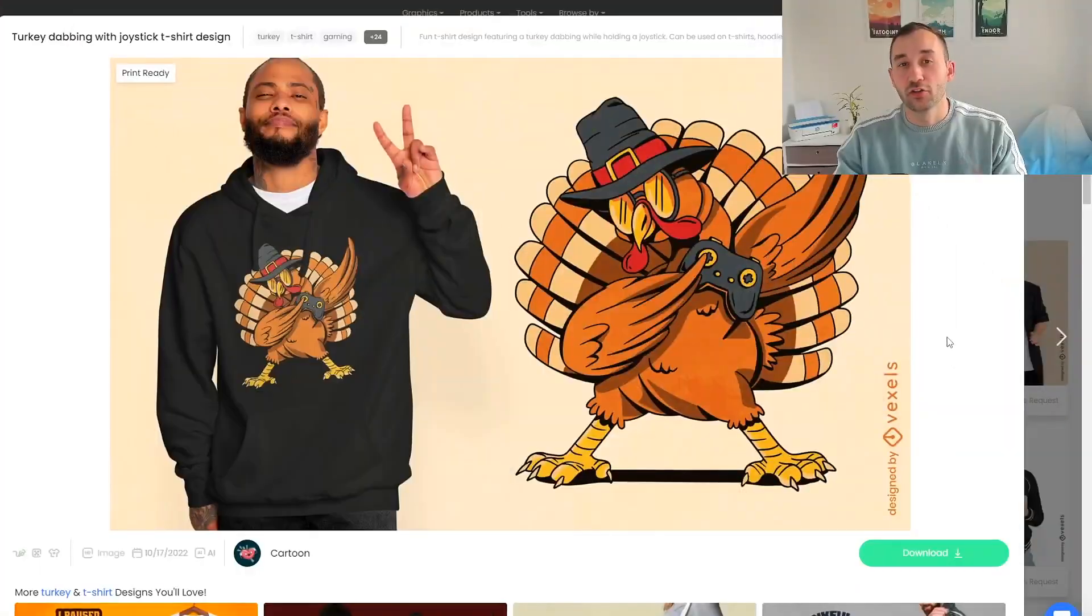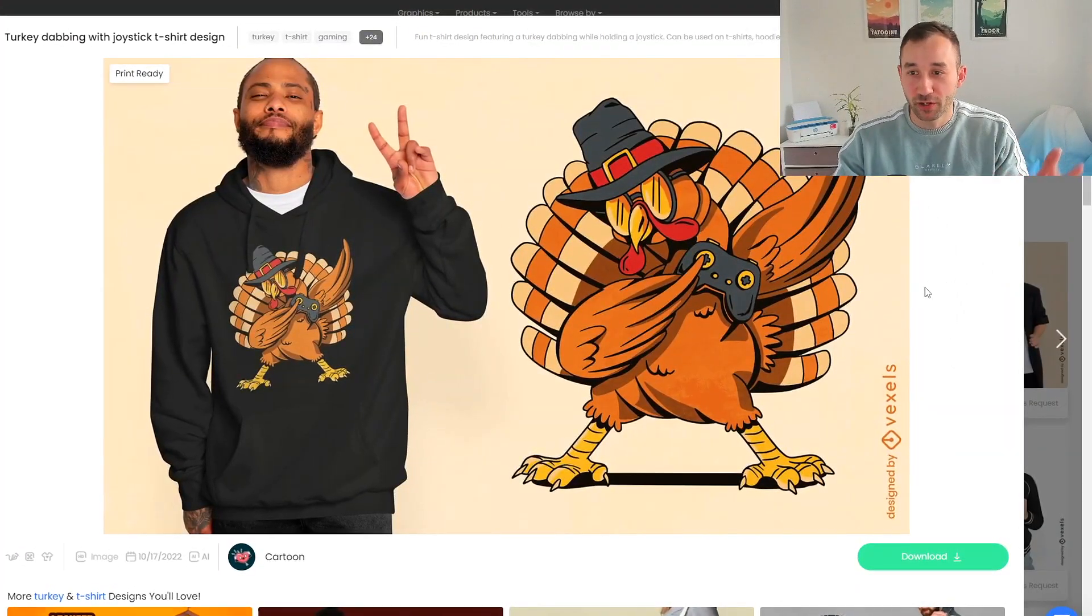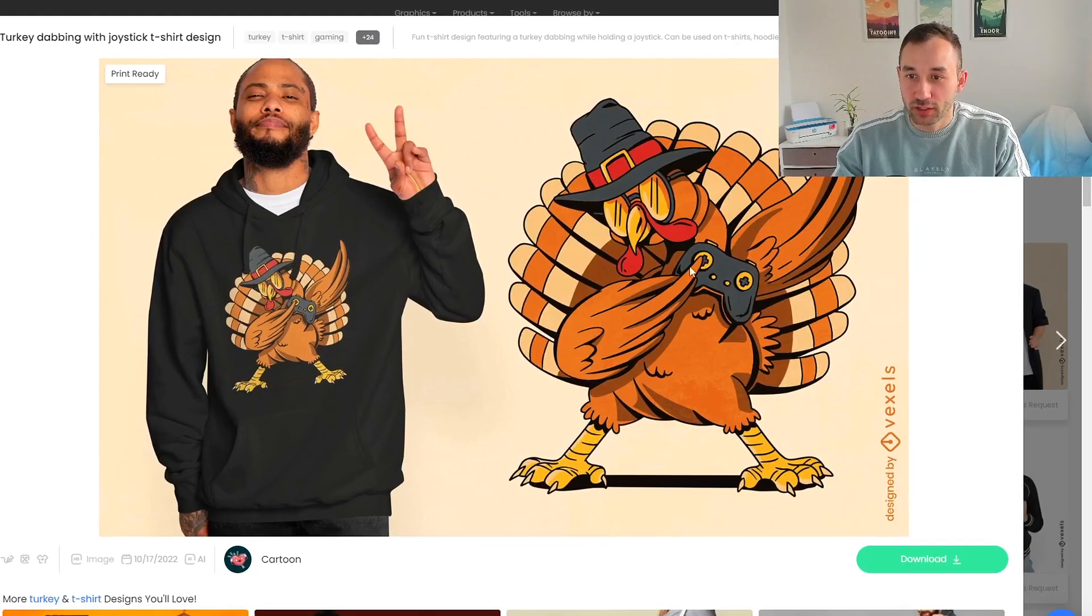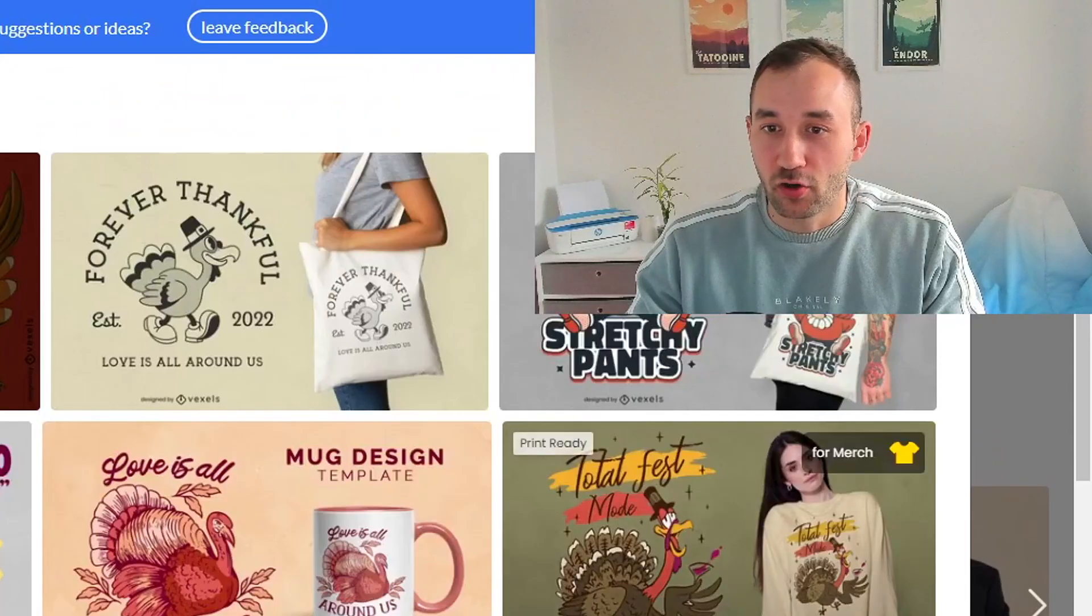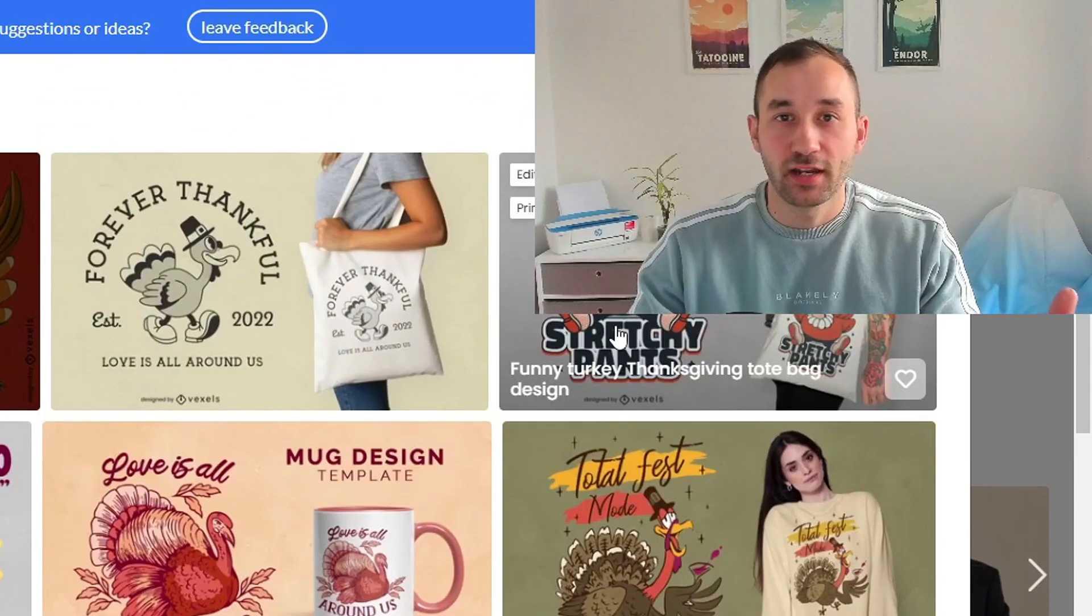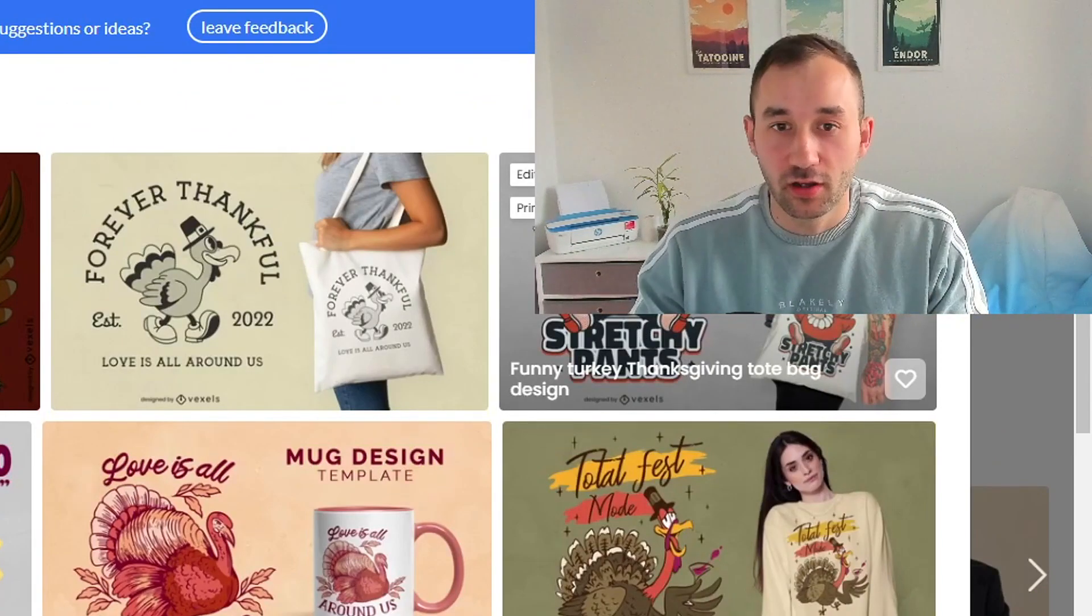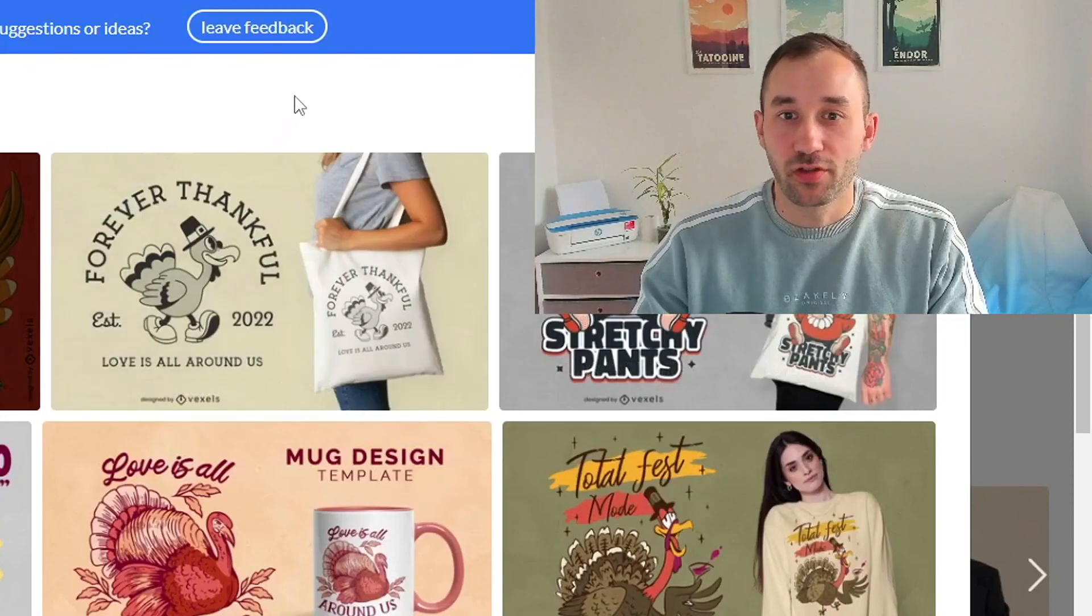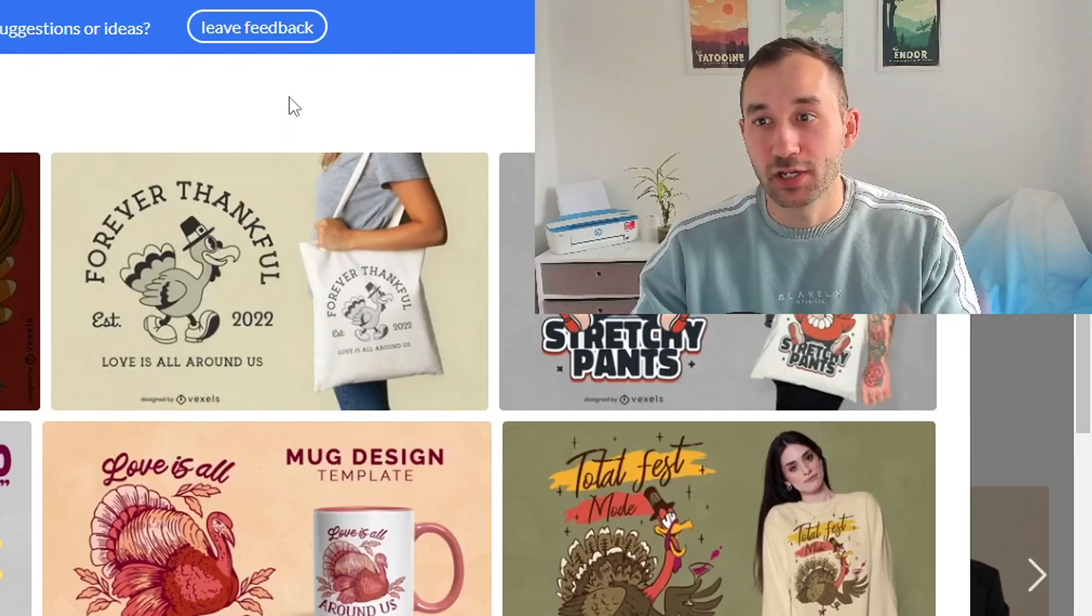It took about a week or so and this is what Vexels came back to me with. I think this design looks really great, it's basically what I imagined. It has a really nice illustration style and I'm going to download this and not just use it on its own but also add some text to it. You can obviously get quite creative here. There's lots of different Thanksgiving phrases which you could probably insert gaming into.